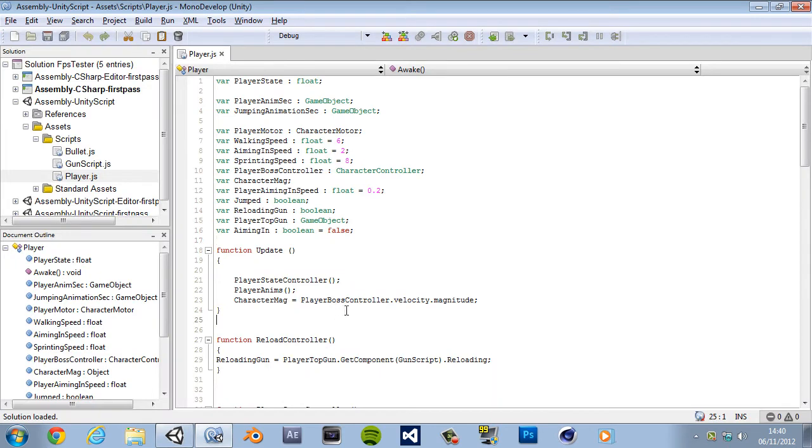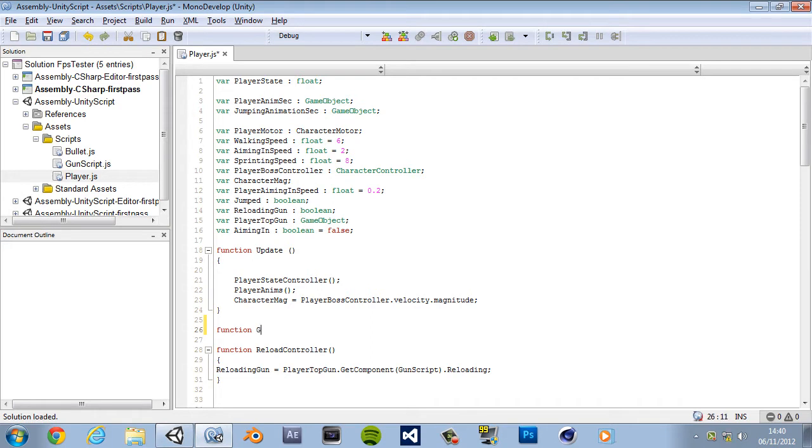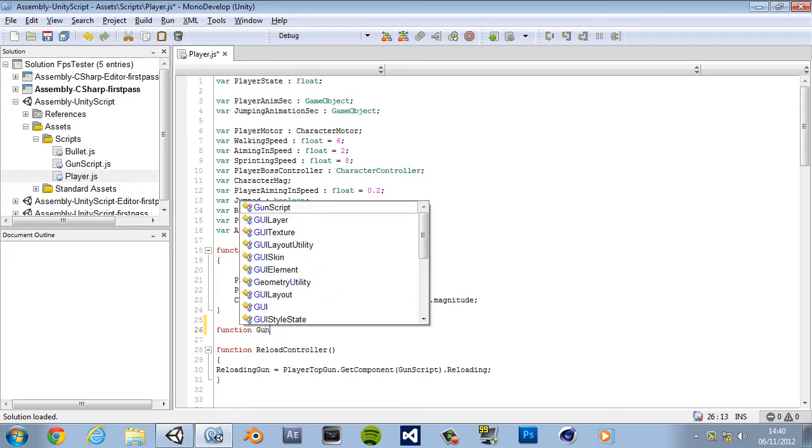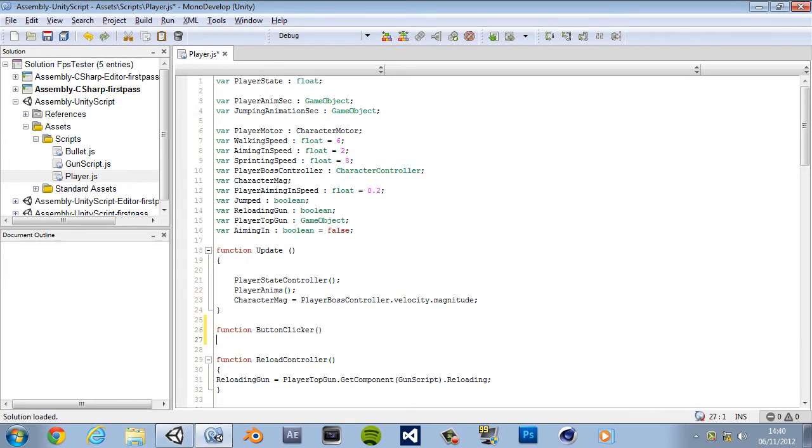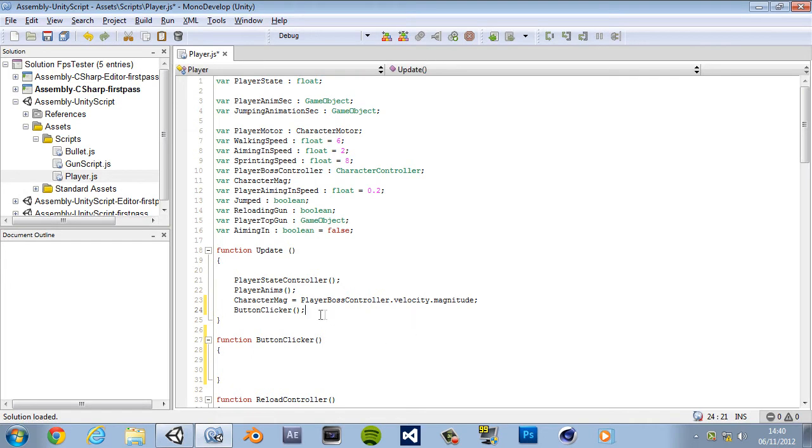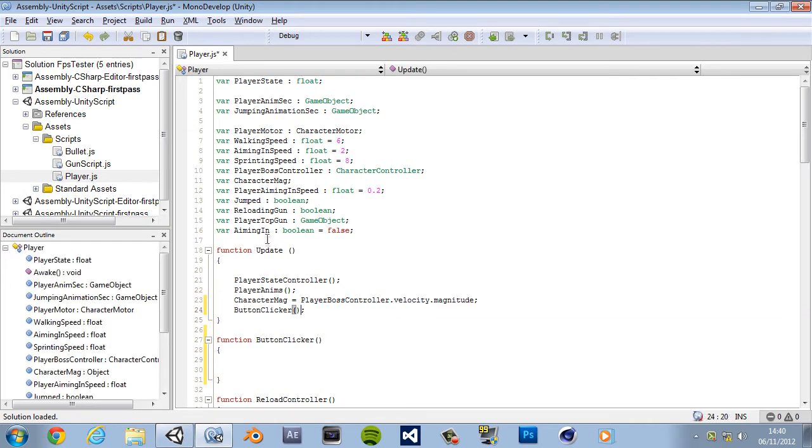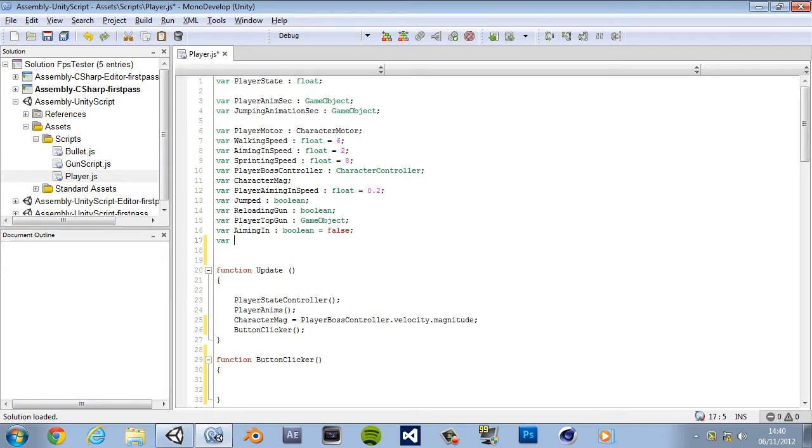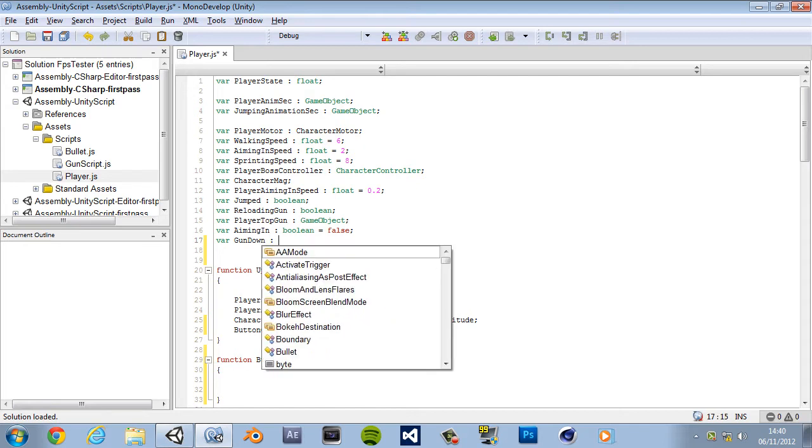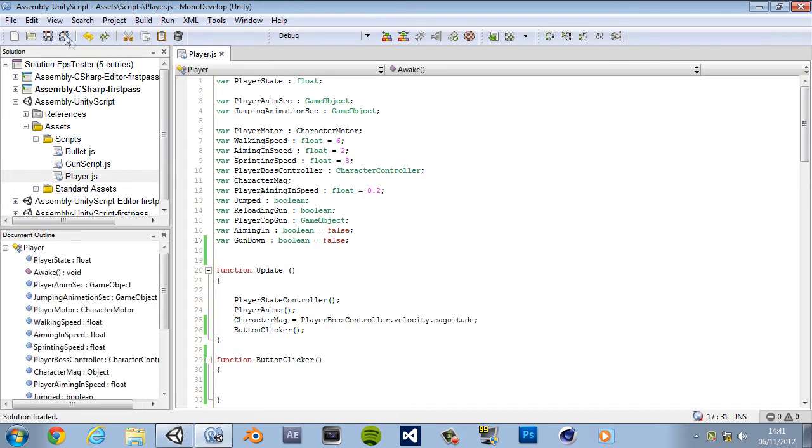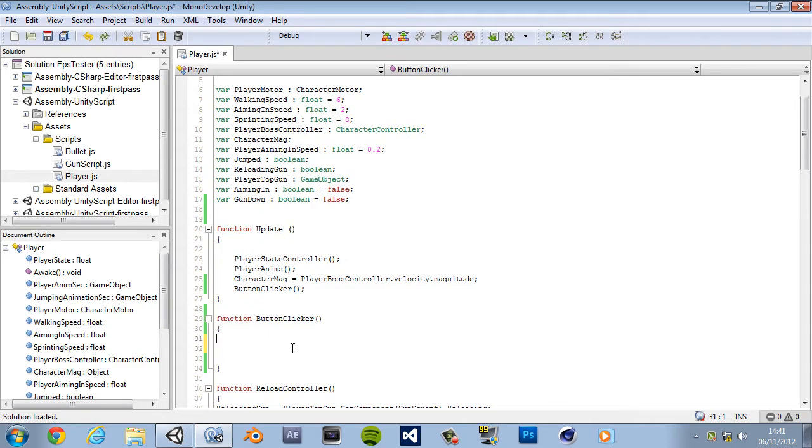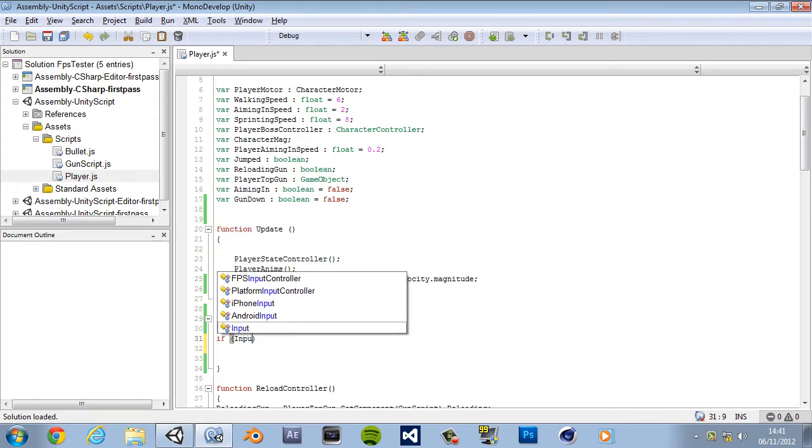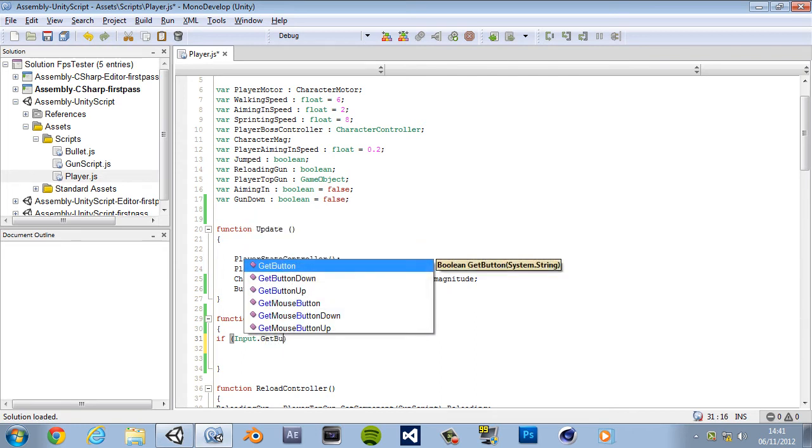So yeah, let's go to our script. Now we want to create a new function. First of all, gun down. No actually, we'll do this button clicker. And add a couple of lines, copy this, paste it in the update function, close it off with a semicolon. Now let's go ahead and create a new variable.